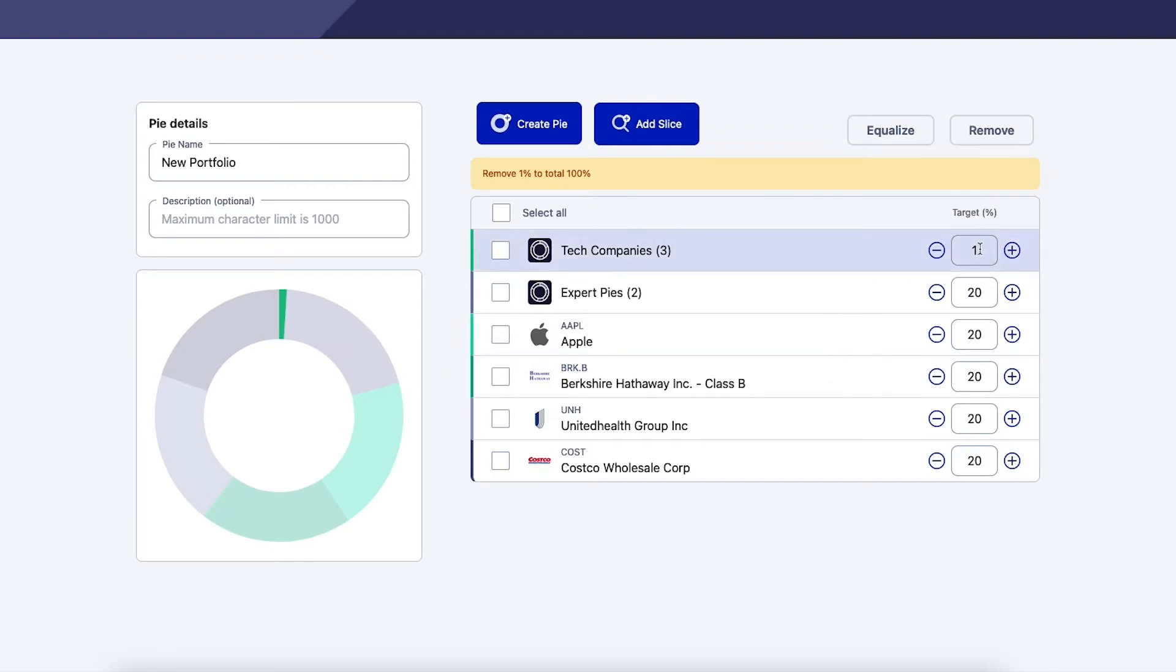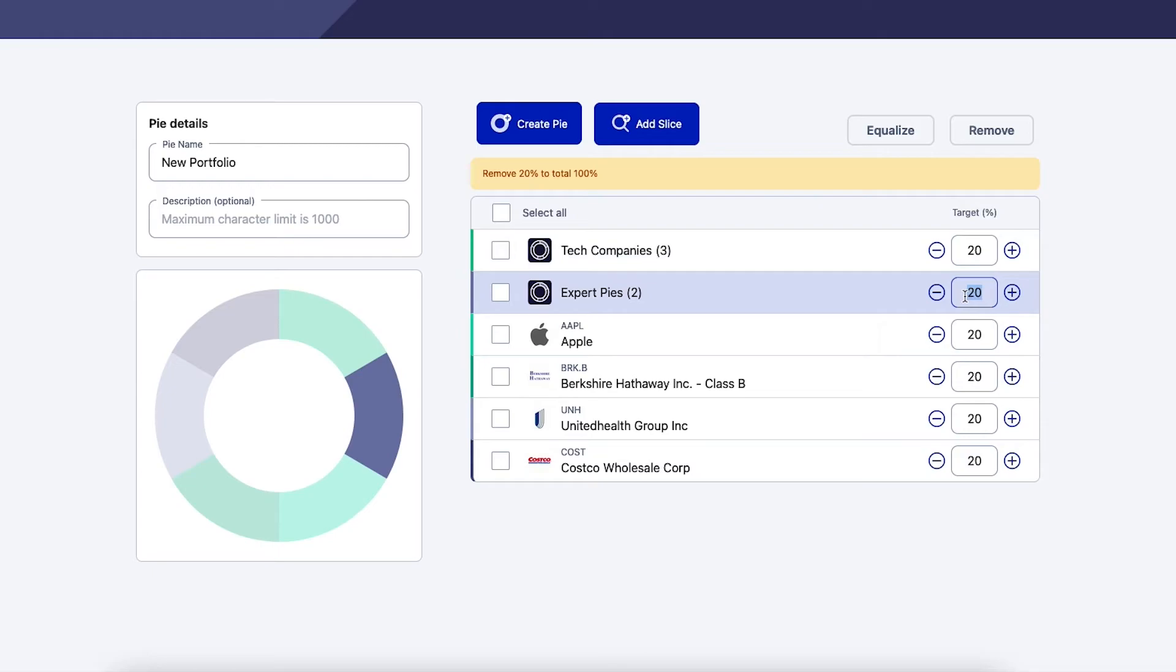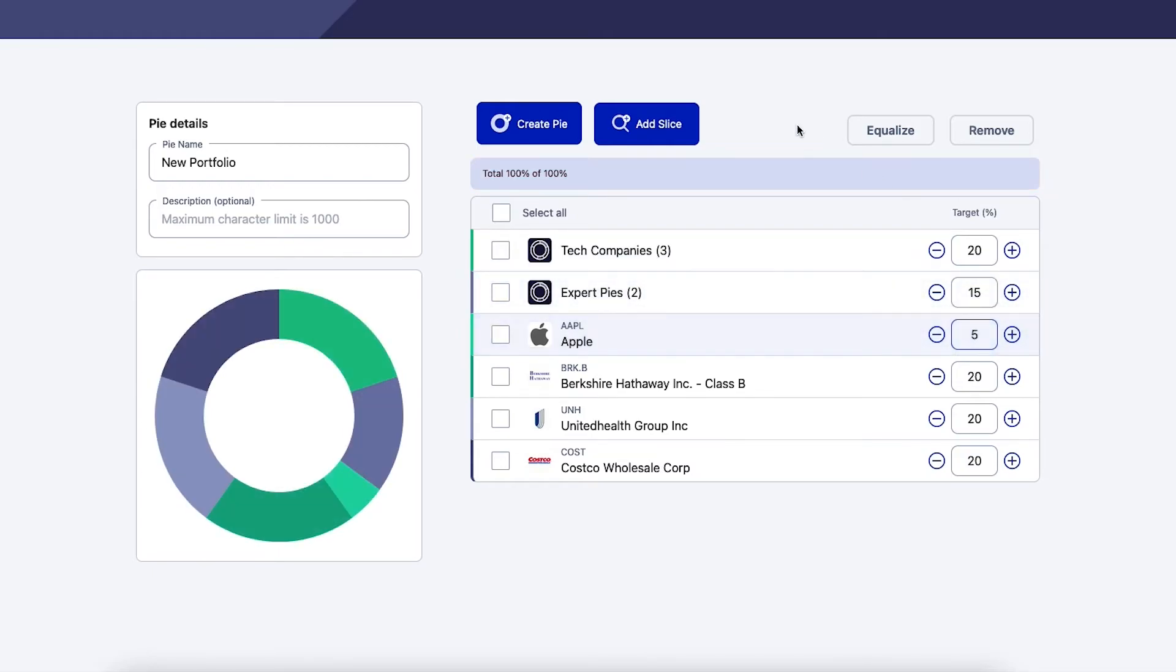Once you have your selections, just like with your overall pie, you'll need to allocate your percentages of your sub pie, then allocate how much of it you'd like your overall pie to be.